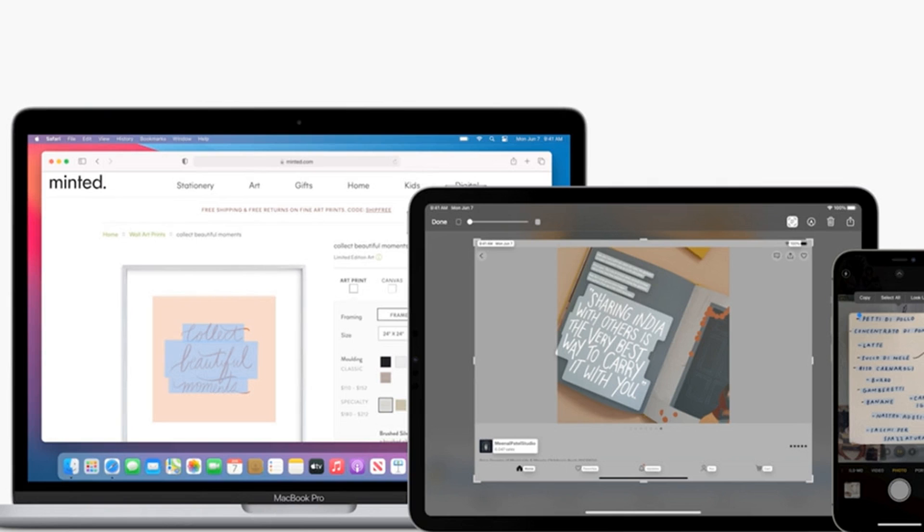This is certainly not a new feature for smartphones, and we've seen companies like Samsung and Google offer similar tools in the past. But Apple's implementation does look typically smooth.